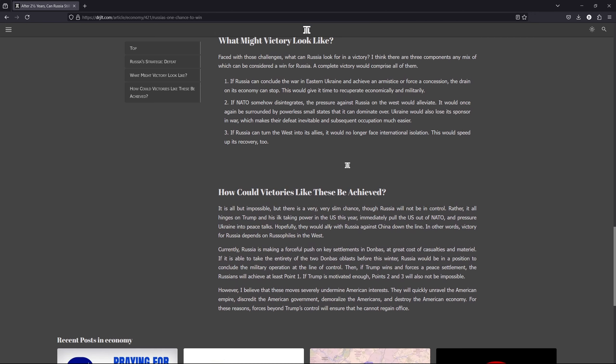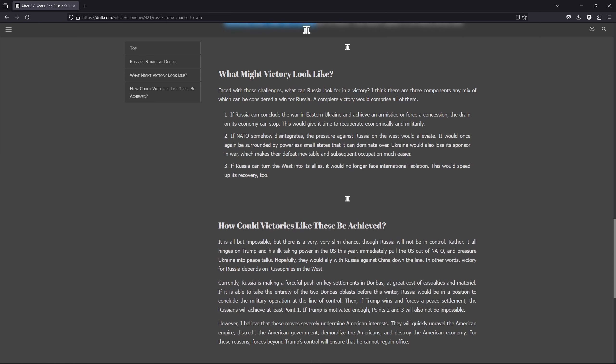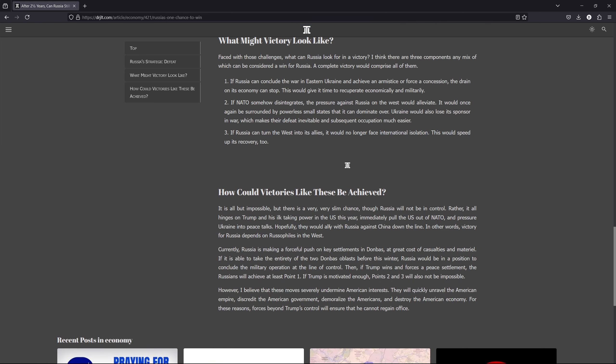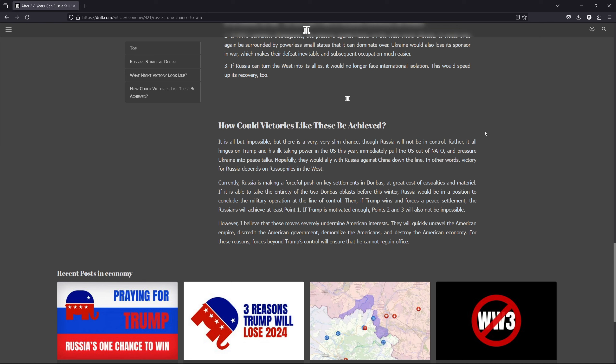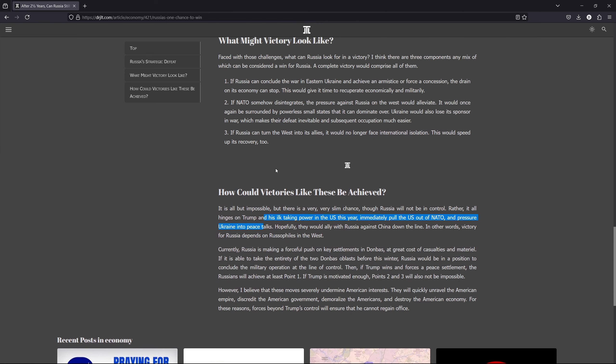And thirdly, if Russia can turn the west into its allies, it will no longer face international isolation, then it can recuperate, rebuild much faster and that's even better for Russia. But how can these be achieved? I think it's all but impossible. It's very, very, very difficult.